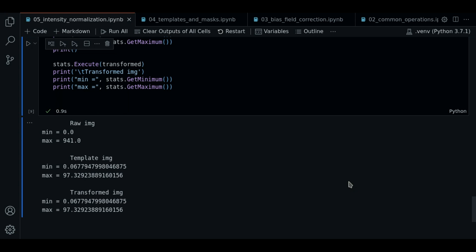So now you know what is intensity normalization and how to do it with histogram matching in sitk. This is the only intensity normalization method we will use. From my experience, this works okay as a default normalization, although other methods could work better for a specific type of study.